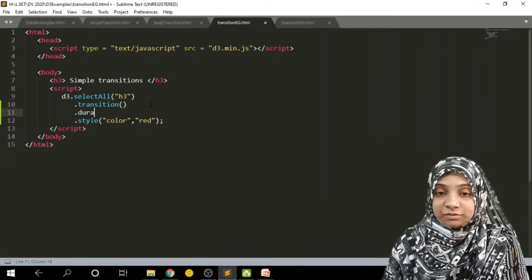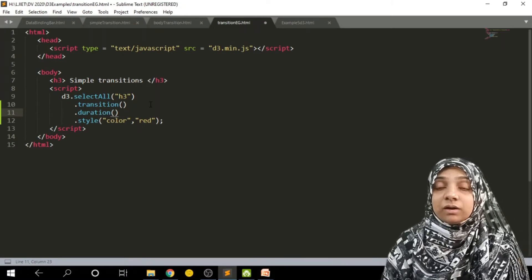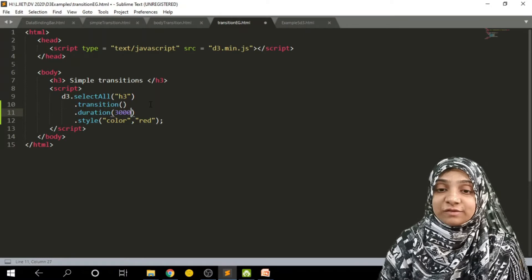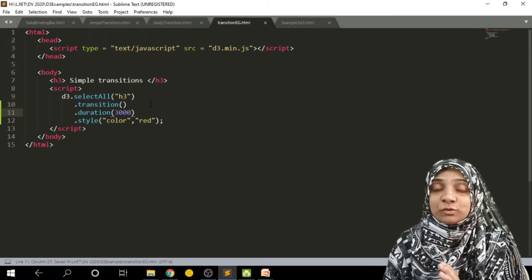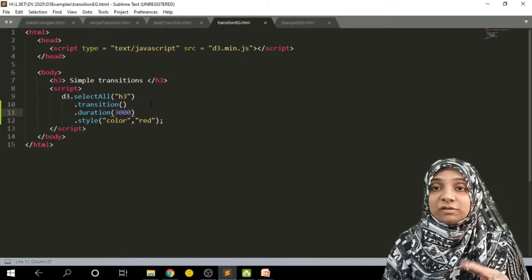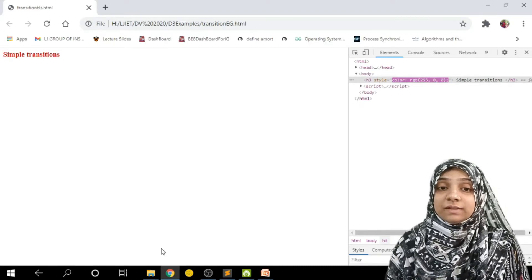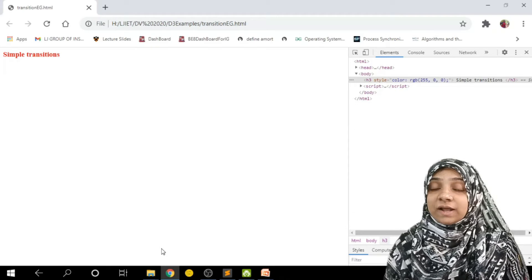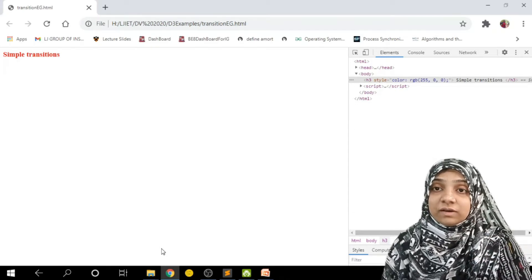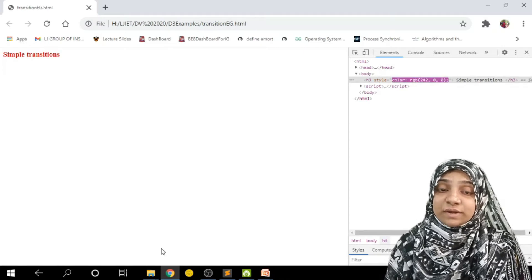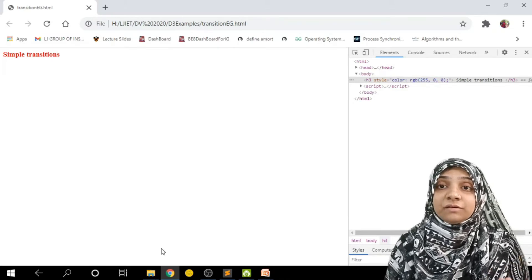Let us provide the transition duration. Duration must be specified within brackets in milliseconds. I wish to have this transition for three seconds, so the text will change its color from its original to red within three seconds. I'll refresh — as you can see the text is changing its color over a period of three seconds, going from black to red.